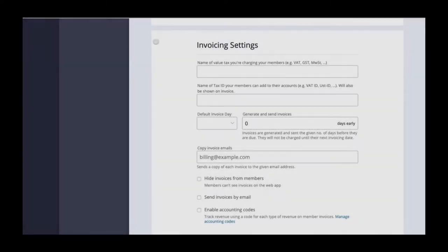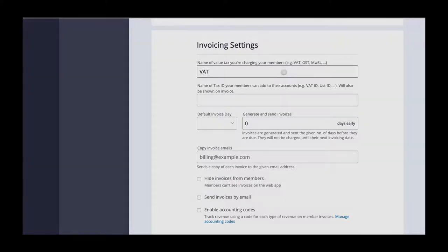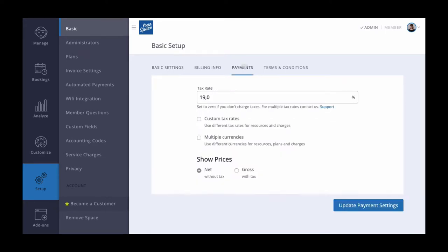The two tax fields are very different. The first one is the name of the tax as you would like it to appear on your invoice. So if you as a company have to charge your members VAT, then enter that here. You can set the tax rate under Setup, Basic Settings.